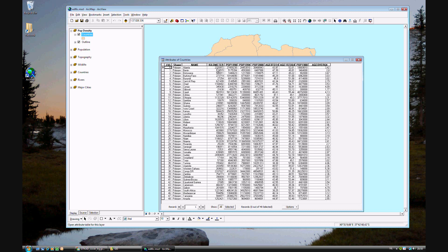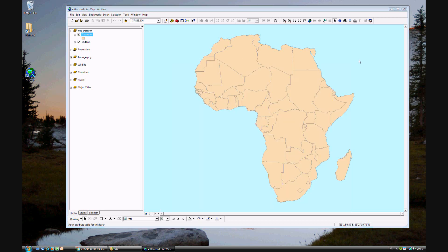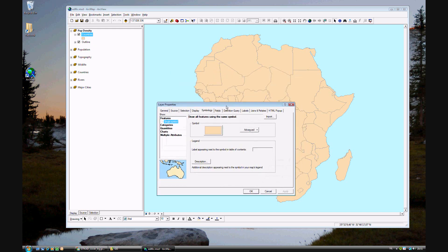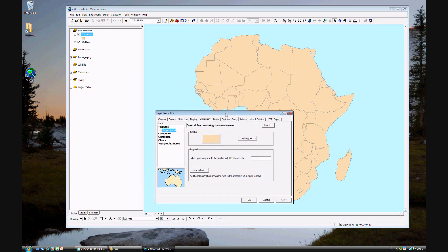But we have area in square kilometers and we have population in 2000. Can't we somehow calculate that? Well, yes we can. We'll let ArcGIS do the calculations for us. Go ahead and close the attribute table and open up the symbology window - actually, the layer properties window - and go to the symbology tab.